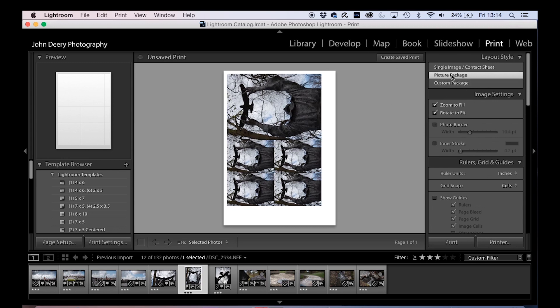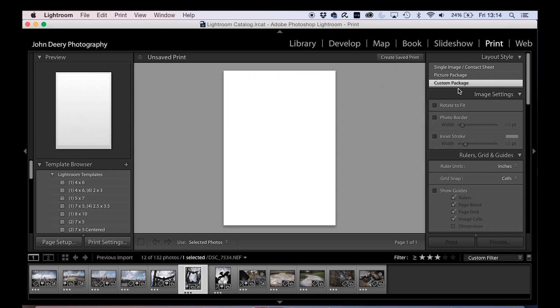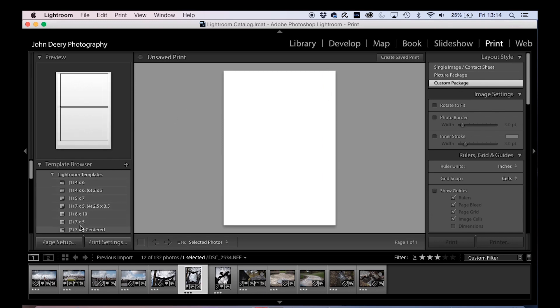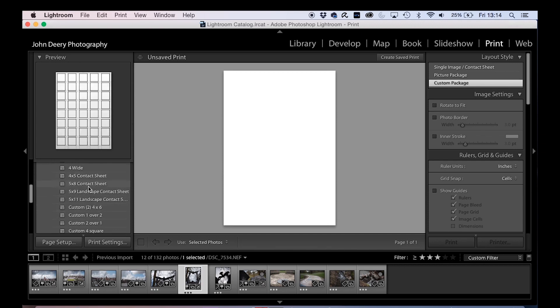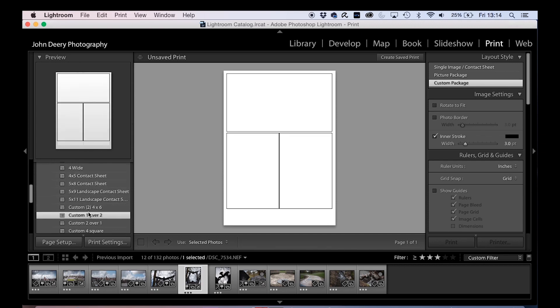You've also got this one, custom package, which is quite nice as well. You can set these up as any grid. Let's just pick one quickly.